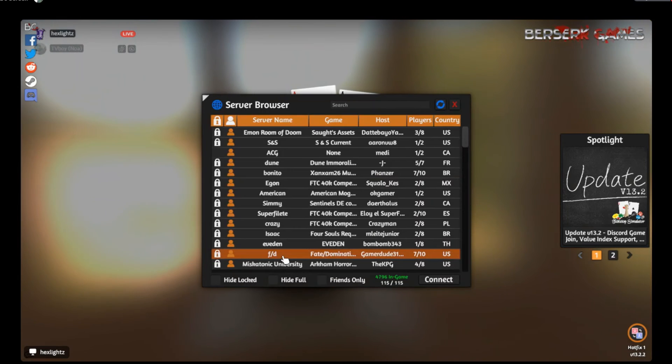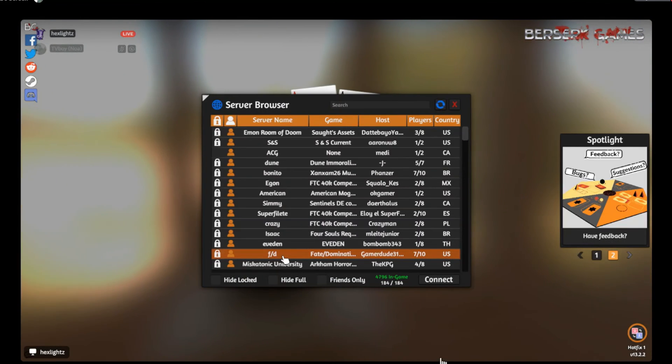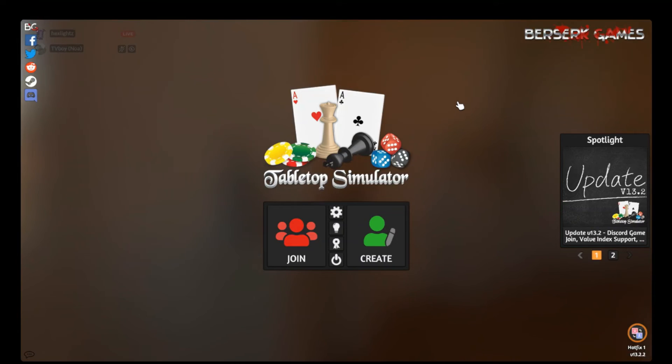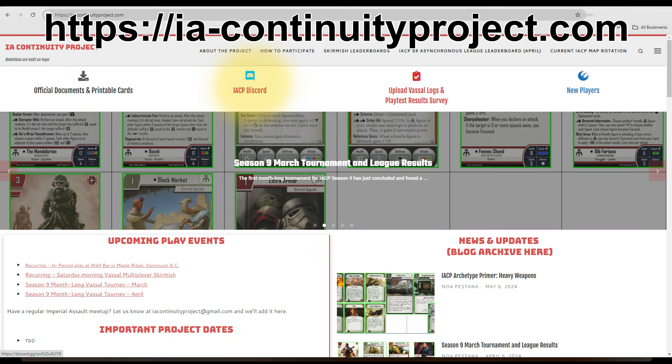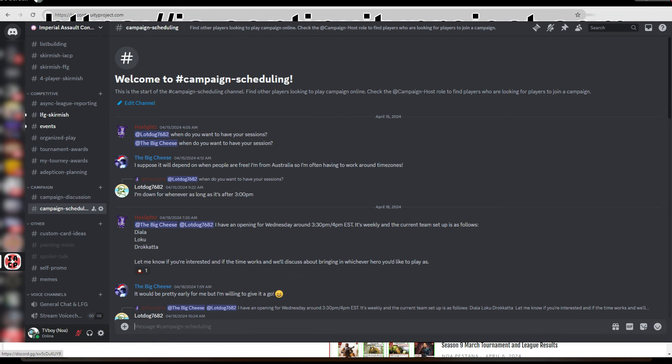All right, thanks everyone, and please remember to hit like and subscribe and join the Discord group on Imperial Assault Continuity Project, where you can find various games for campaigns and screenshots. All right, see you there.